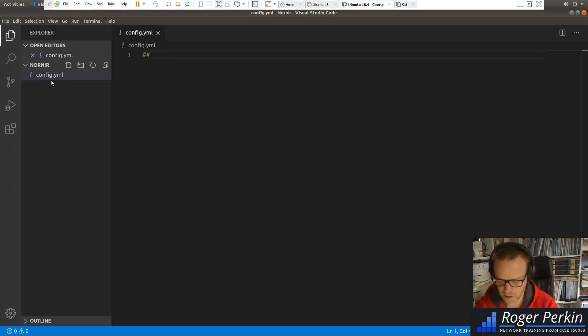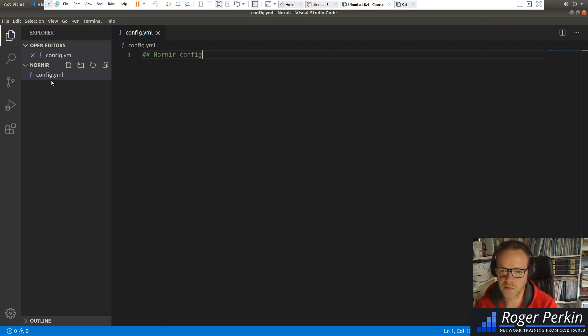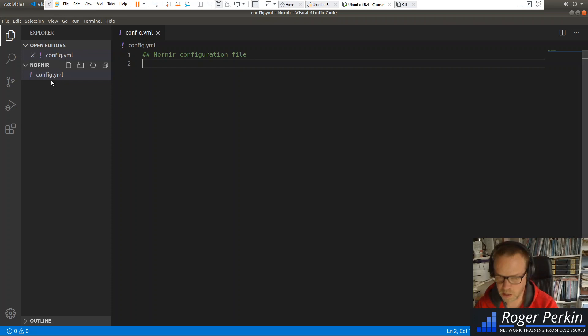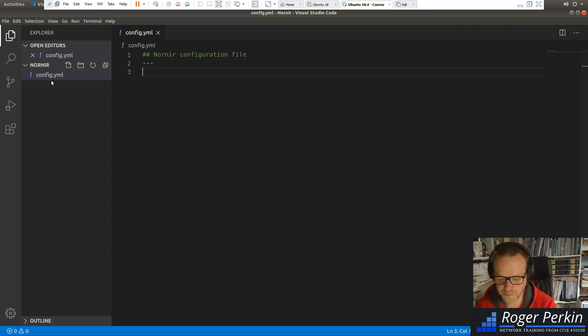And I'm going to put a description here. So this is the Nornir configuration file. And it's a YAML file. We'll stick the three dashes in.